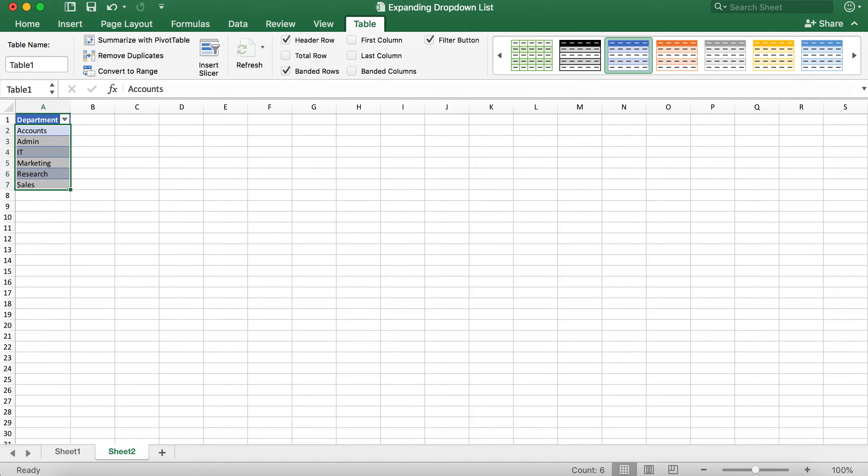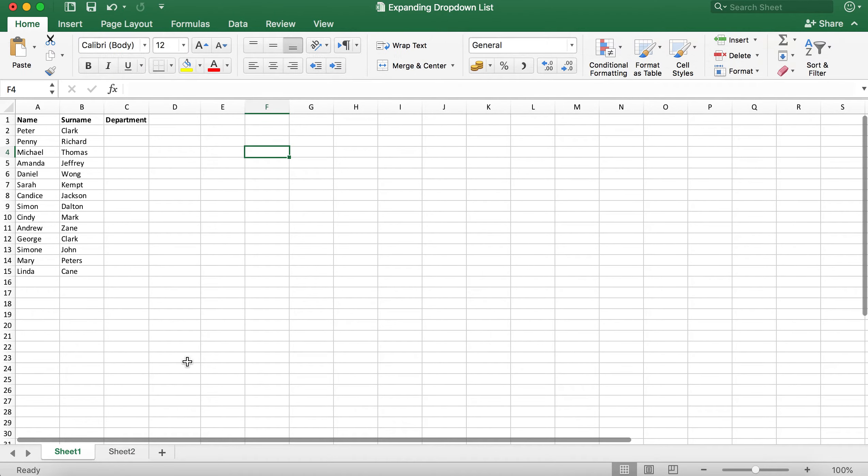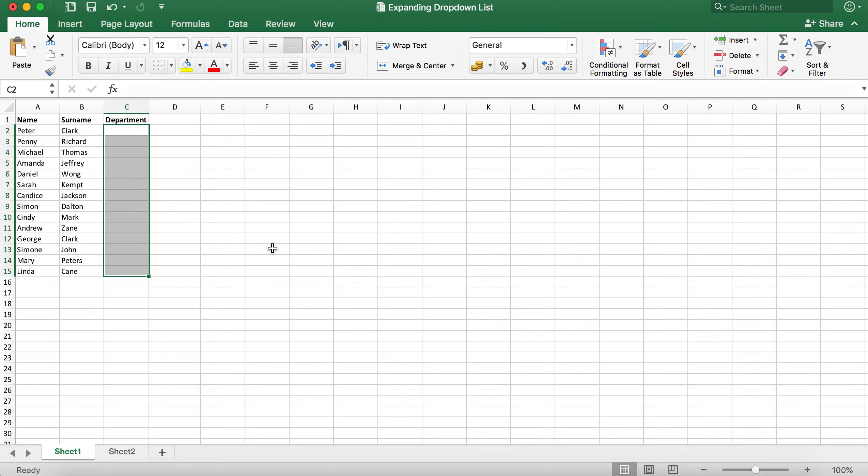Now you need to go back to sheet 1 using the tab at the bottom of the page. I'm going to highlight cell C2 to C15 as this is where I want the drop down to appear. If you want it to appear further down you can continue selecting as necessary.